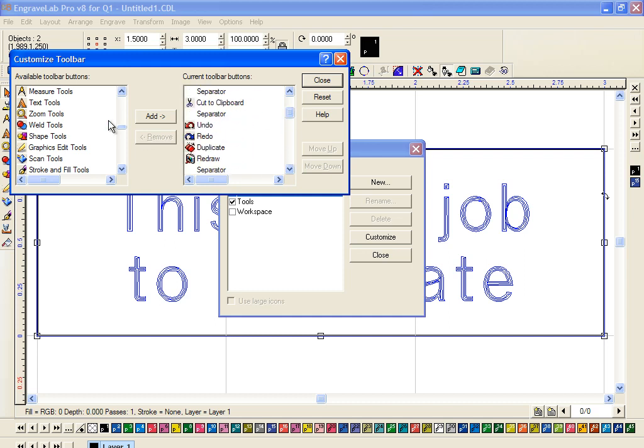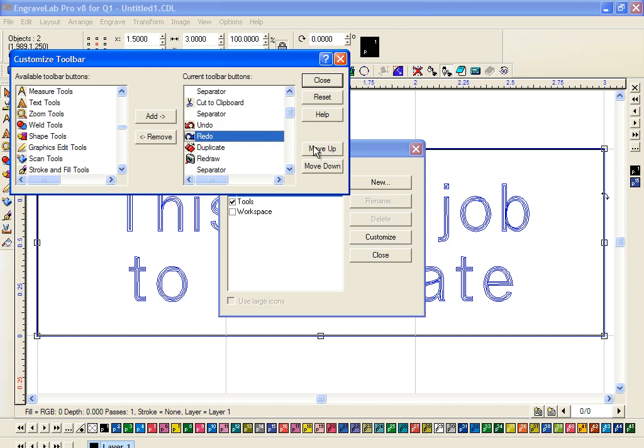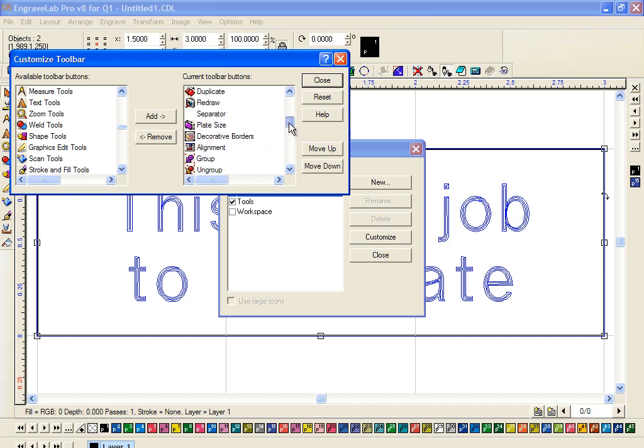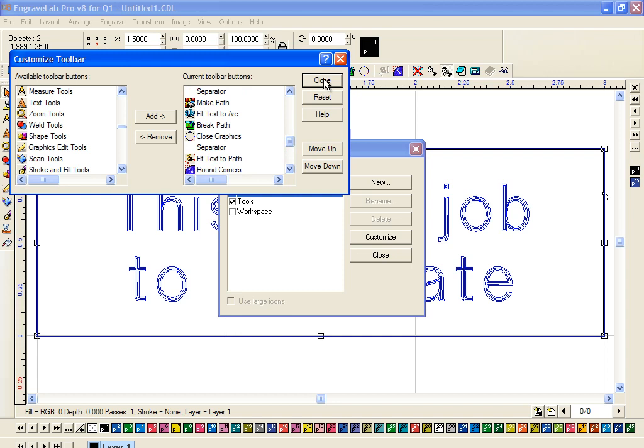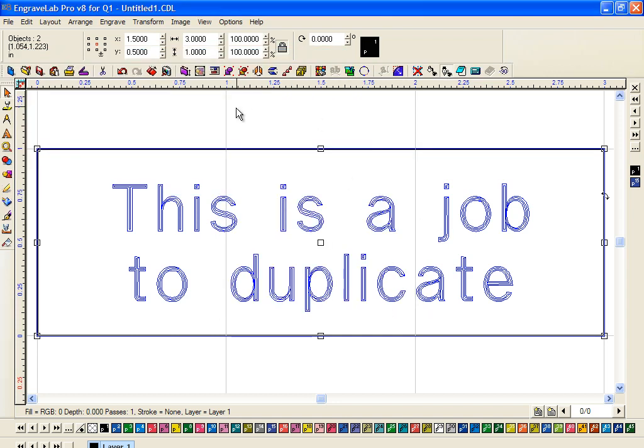And anything that's already in the list will not be here. And of course after you do it, you can move these around if you want the Undo in front of this one or behind it. You can also put in little separators and things of that nature. Let me close that out.